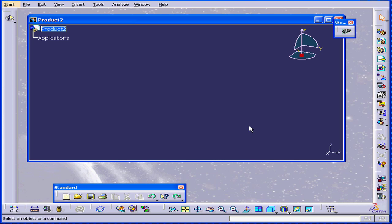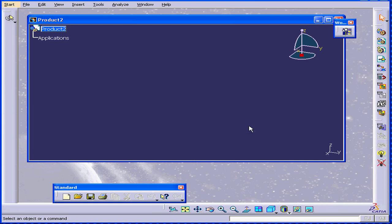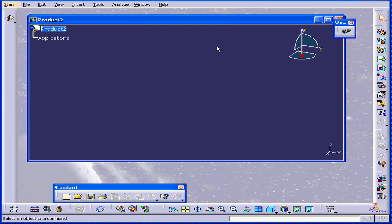Close. Now I can switch between the assembly and product structure workbenches using my keyboard. Simply press ALT and P, and now I'm in the product structure workbench. If I press ALT and A, I'm back to the assembly design workbench.